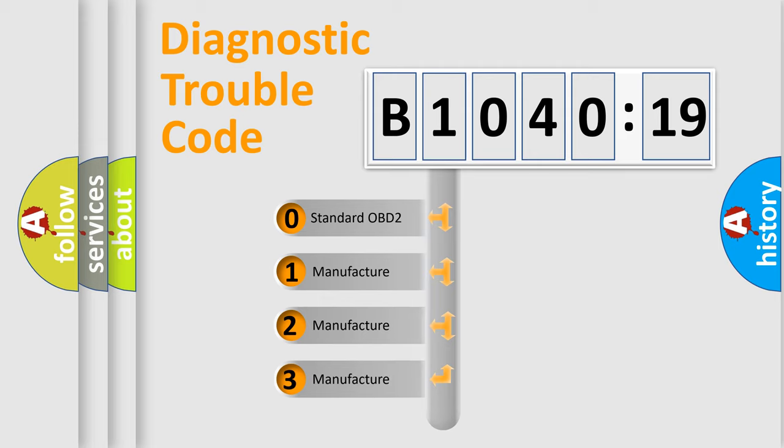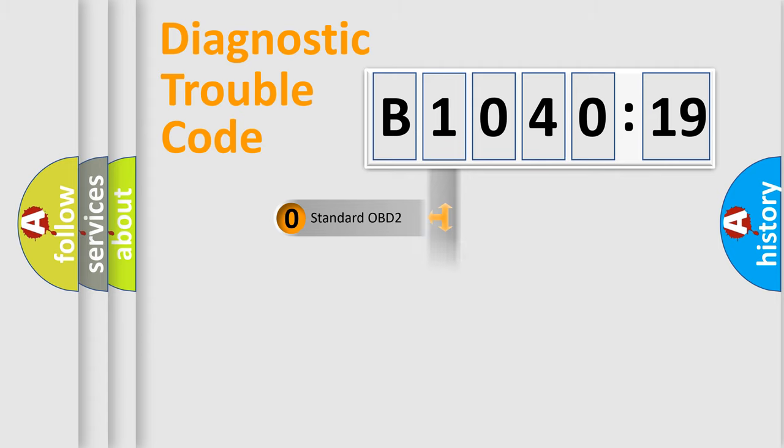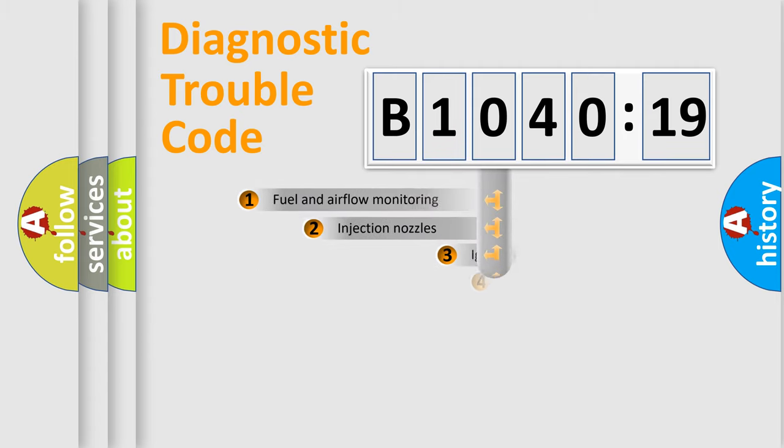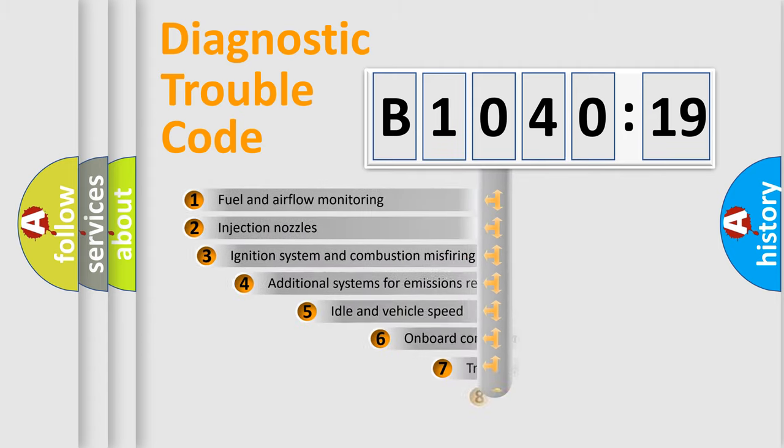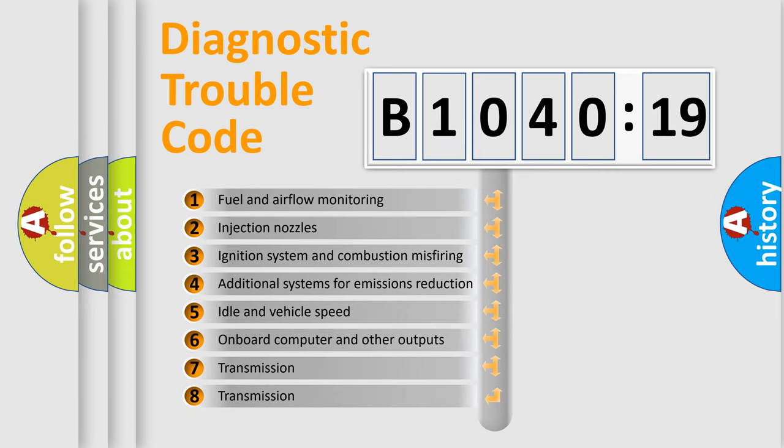If the second character is expressed as zero, it is a standardized error. In the case of numbers 1, 2, or 3, it is a more specific expression of a car-specific error.